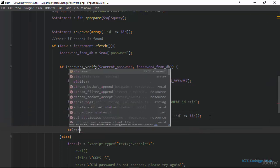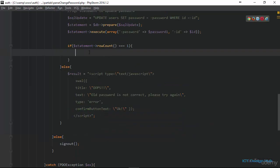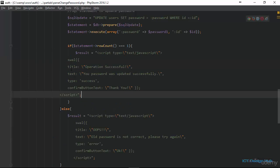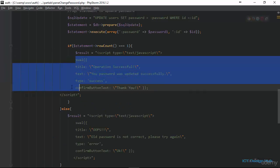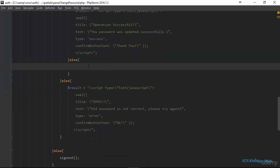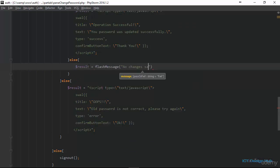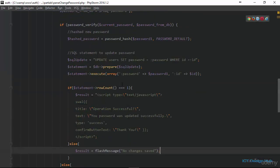Lastly we check if statement row_count is equal to one — that means the record was successfully updated in the database. We then flash a success message and set the variable result equals flash message, indicating the changes were saved.